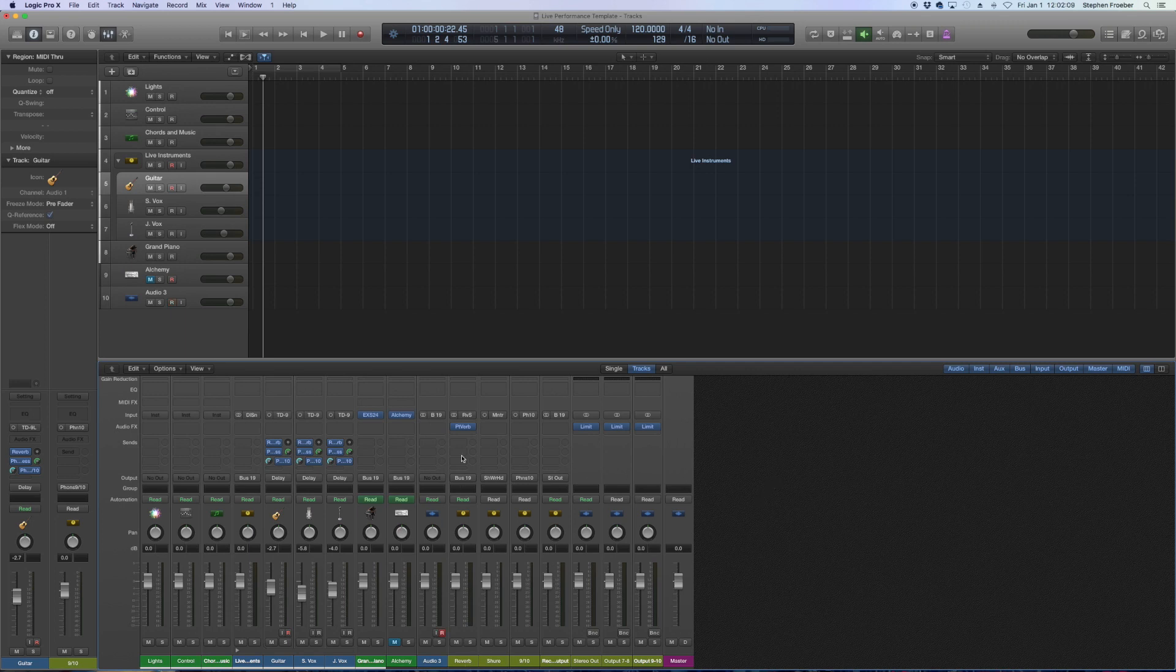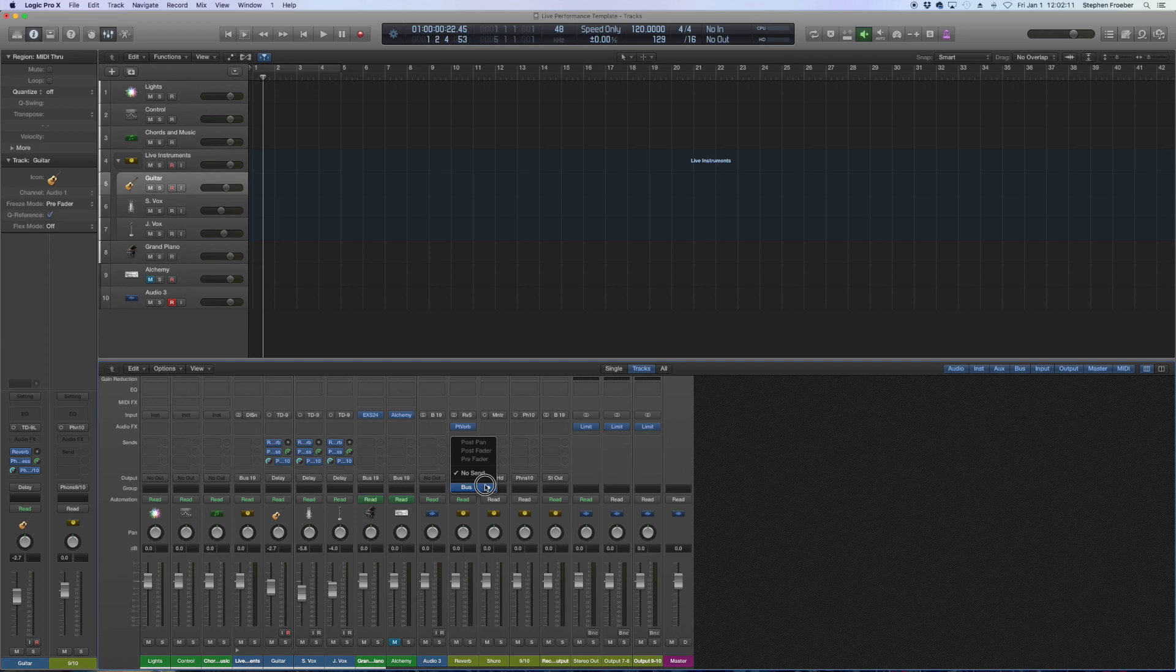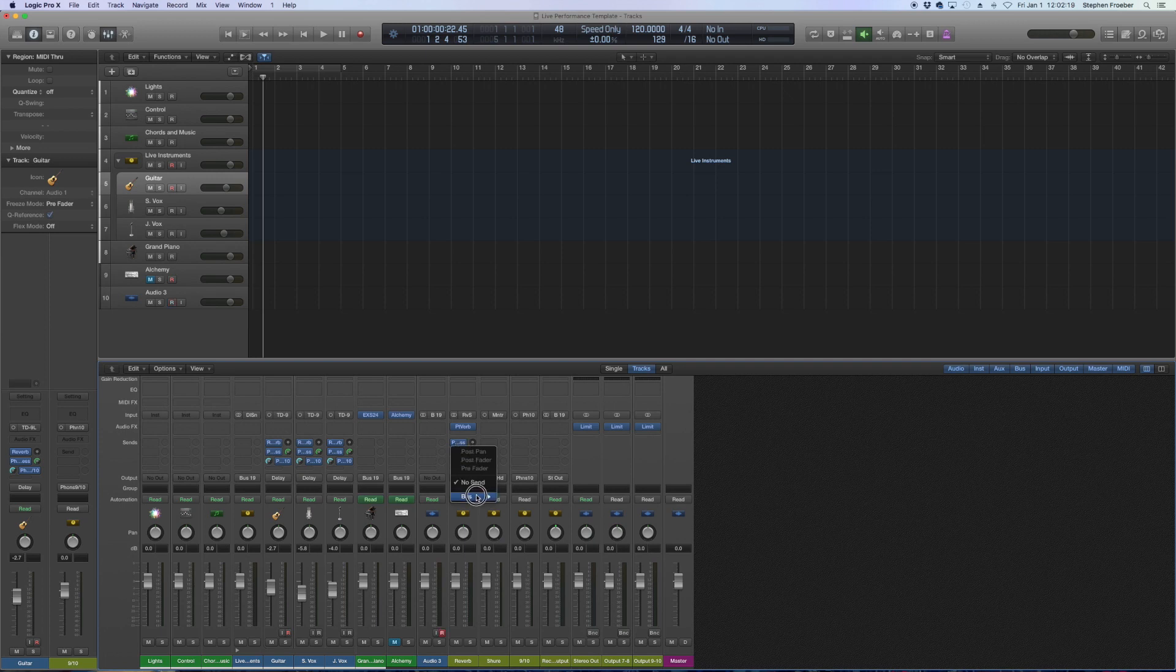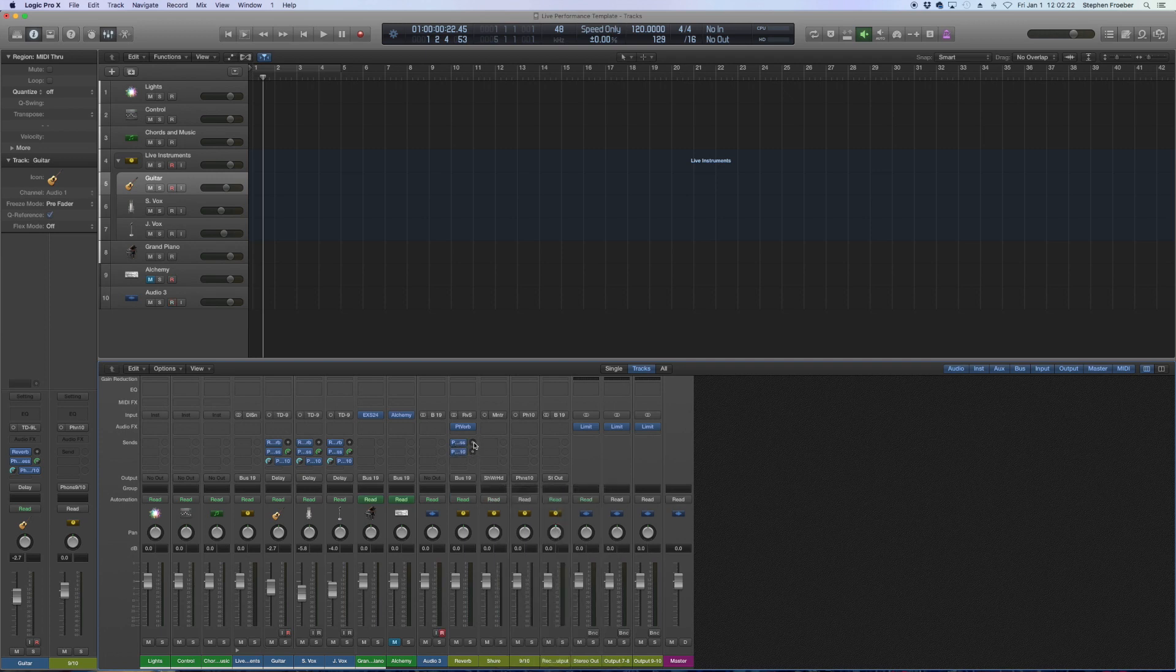So additionally if we want to hear reverb of course you send reverb off of the reverb channel strip to the various buses that you want to have. On these you just do unity gain and then control the amount of reverb that you want from the initial channel strip.